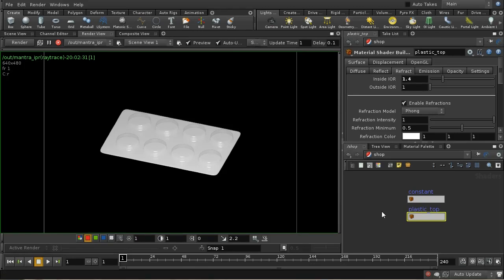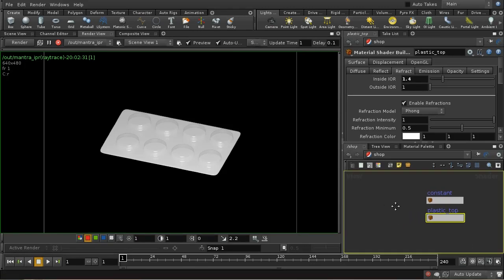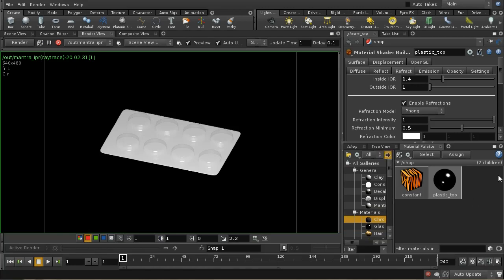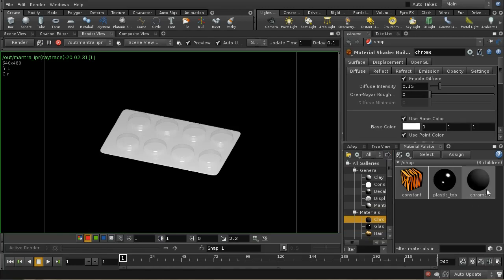The next thing to do is create a material for the silver bottom. I'm going to use a chrome material for this. Let's add that to the scene and call it silver base.